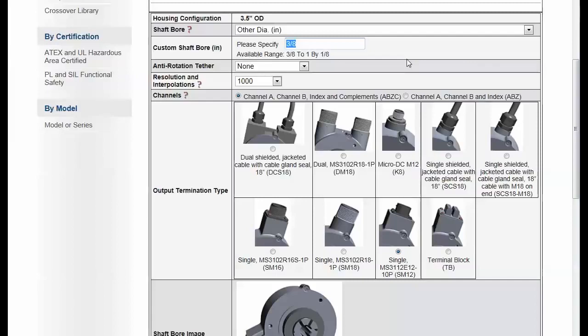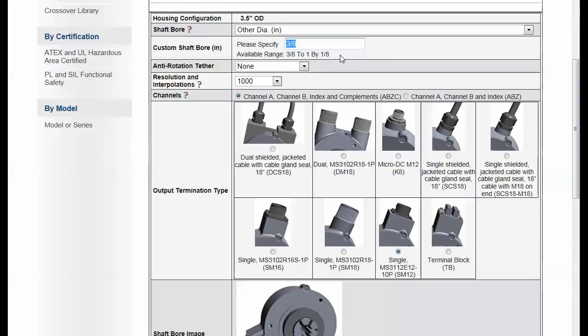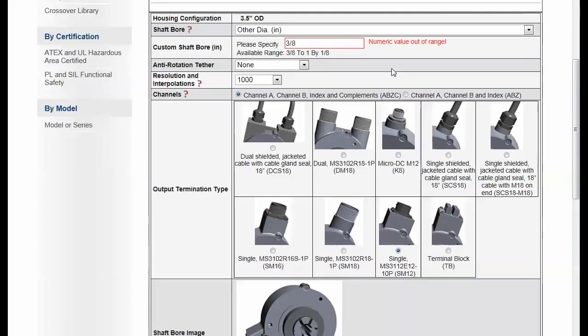So I can put in here a value that's anywhere between three-eighths of an inch to one inch. It has to be in increments of one-eighth of an inch. So if I put in, for example, two.